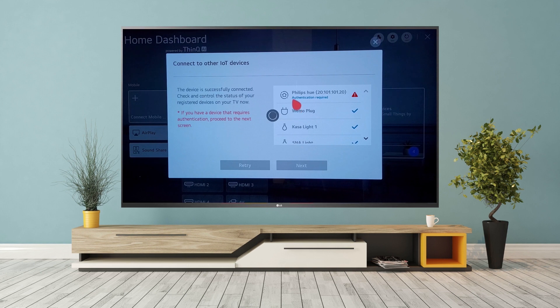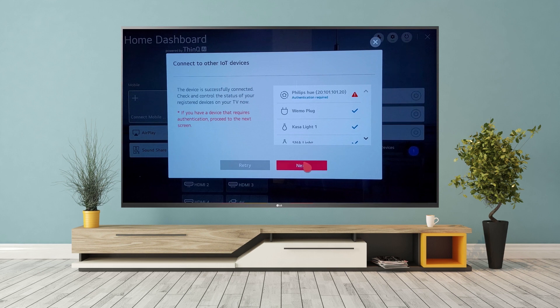Some devices, like Philips Hue, will indicate that they require authentication prior to controlling them.